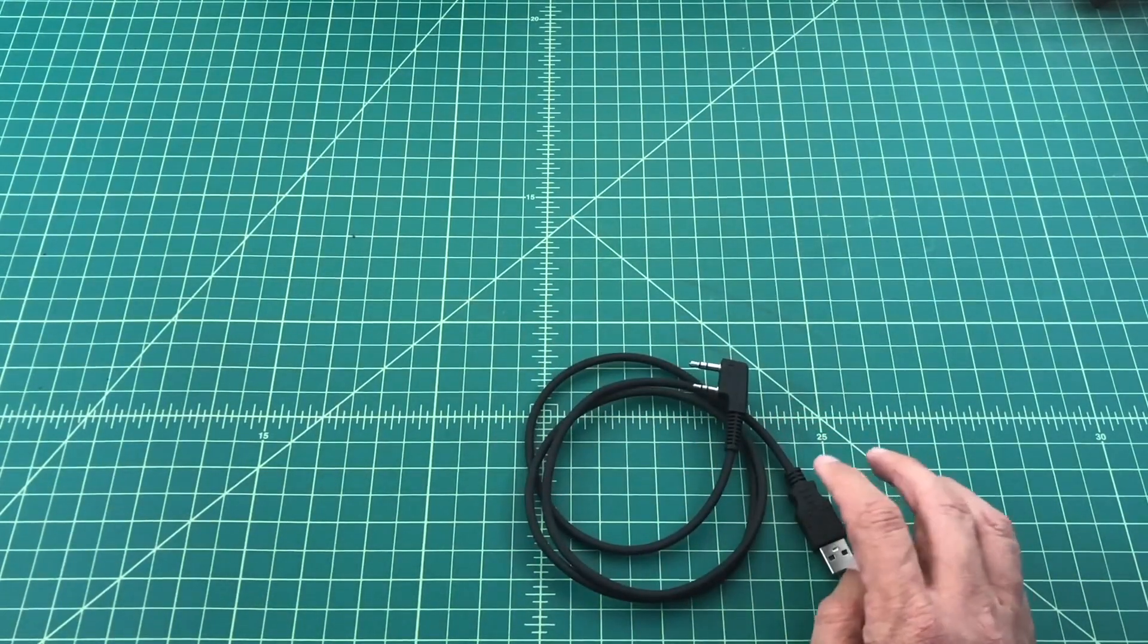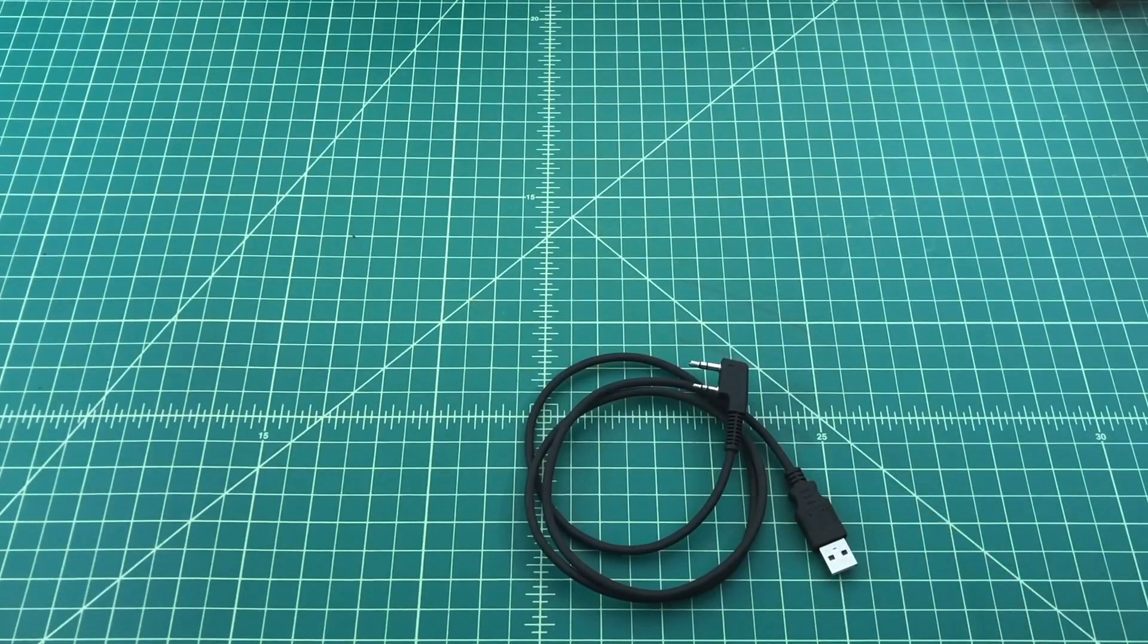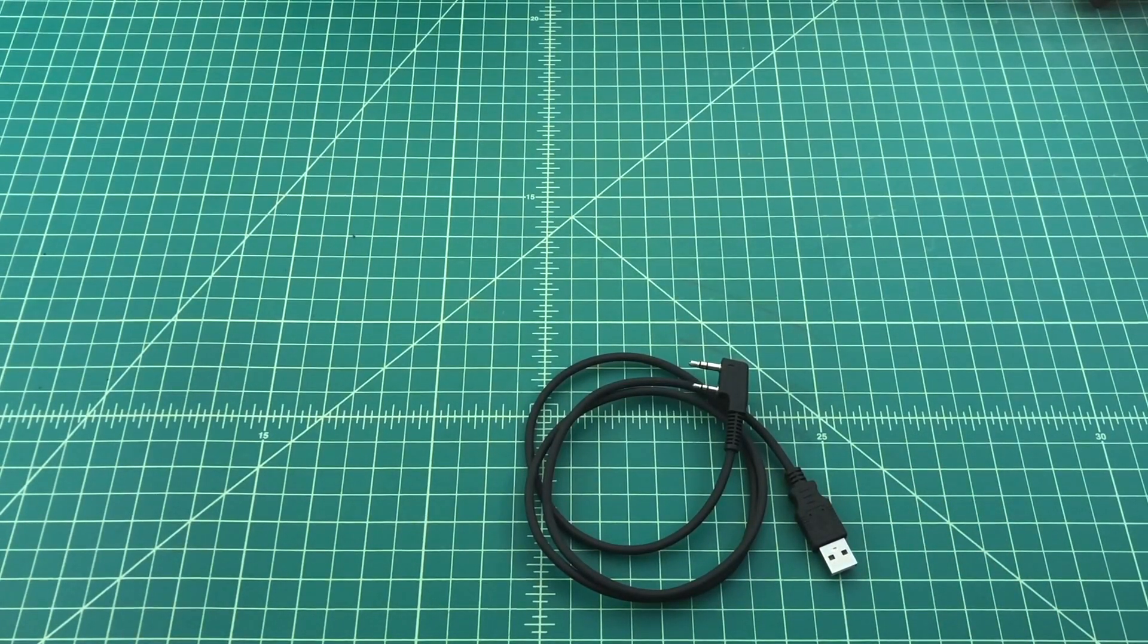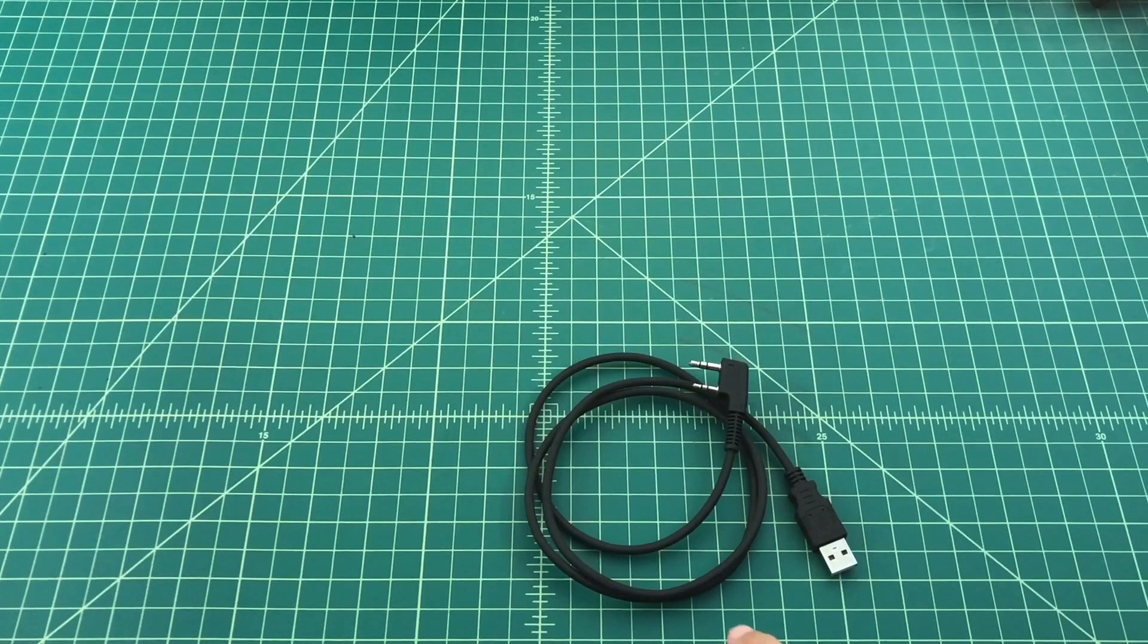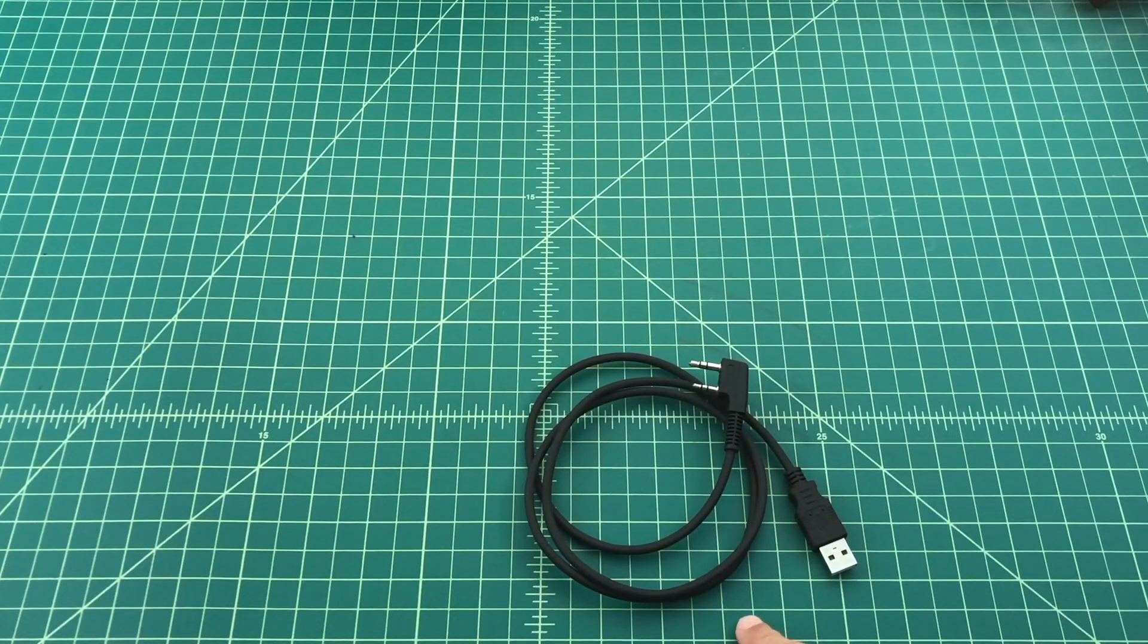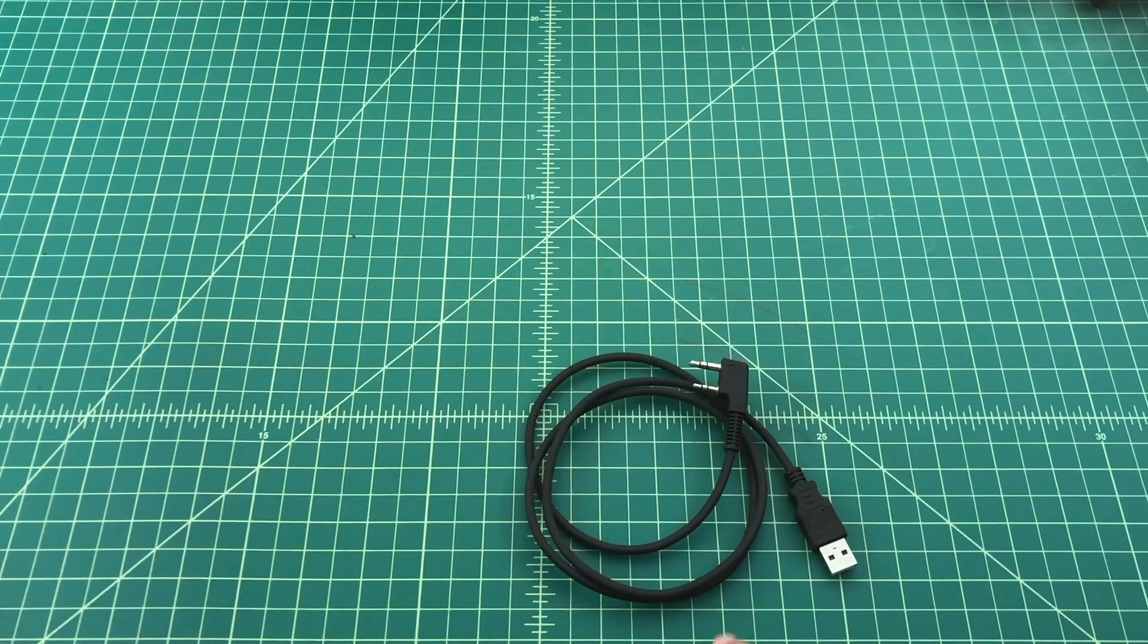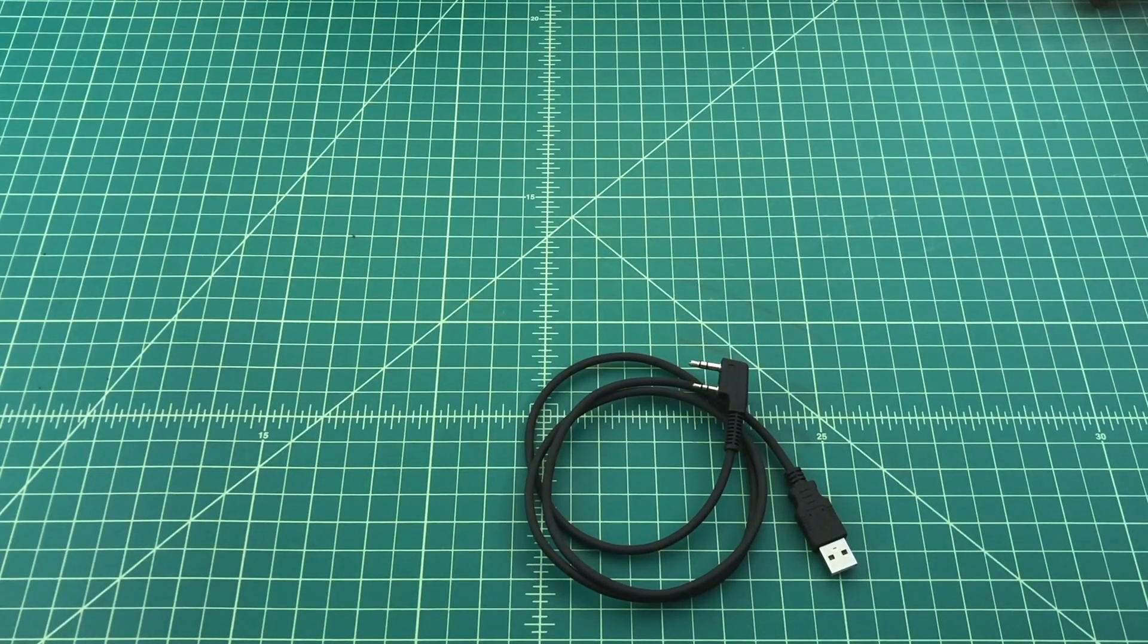You're going to need a programming cable which ships with this particular radio. Now it may look like other programming radio cables, but it's not. There's no circuitry and there is no chips or anything like that in there. It's just a pass through cable.